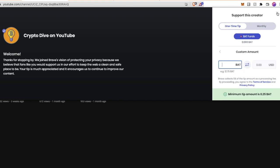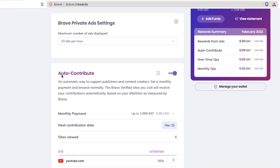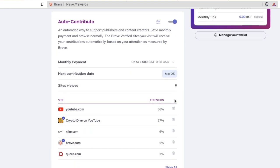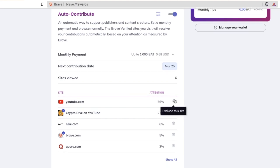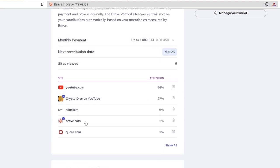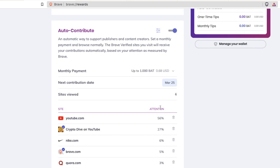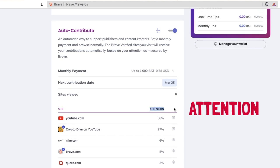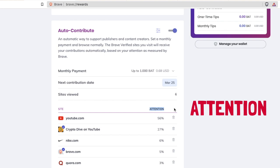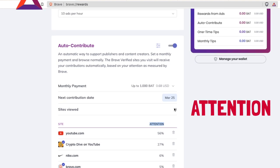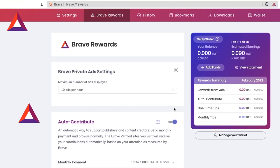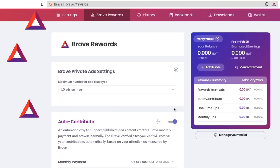Another way you could support a content creator is by opting in to receive Brave rewards and selecting a feature to auto-contribute a portion of your Brave rewards to any registered publisher or content creator you have read or watched. Brave anonymously calculates the amount of attention you give the sites you visit and then distributes your contribution accordingly.